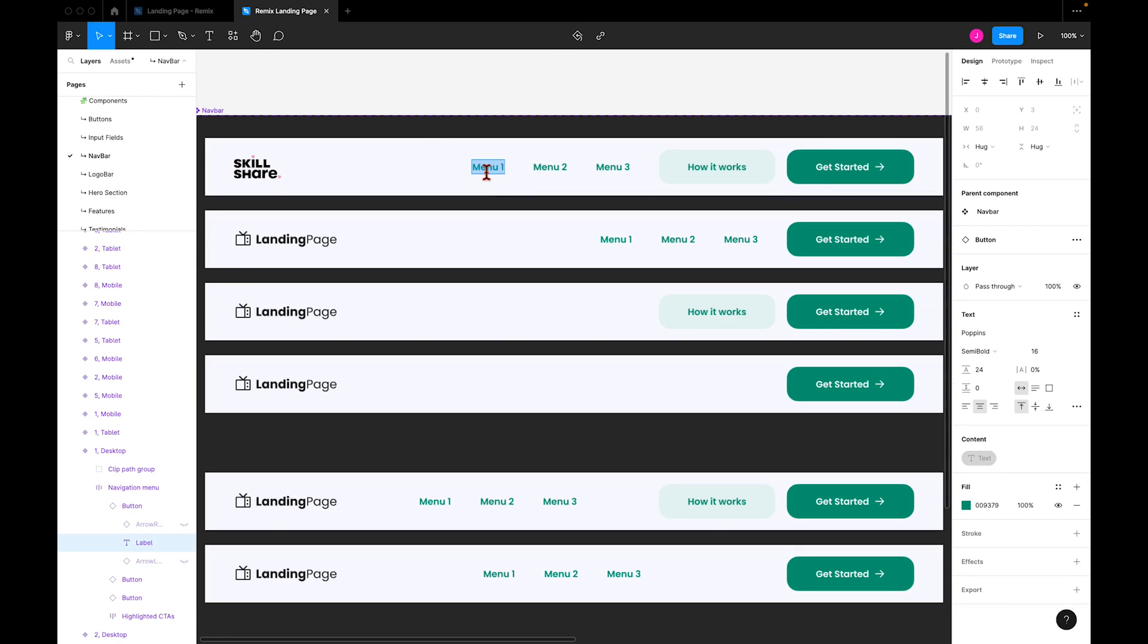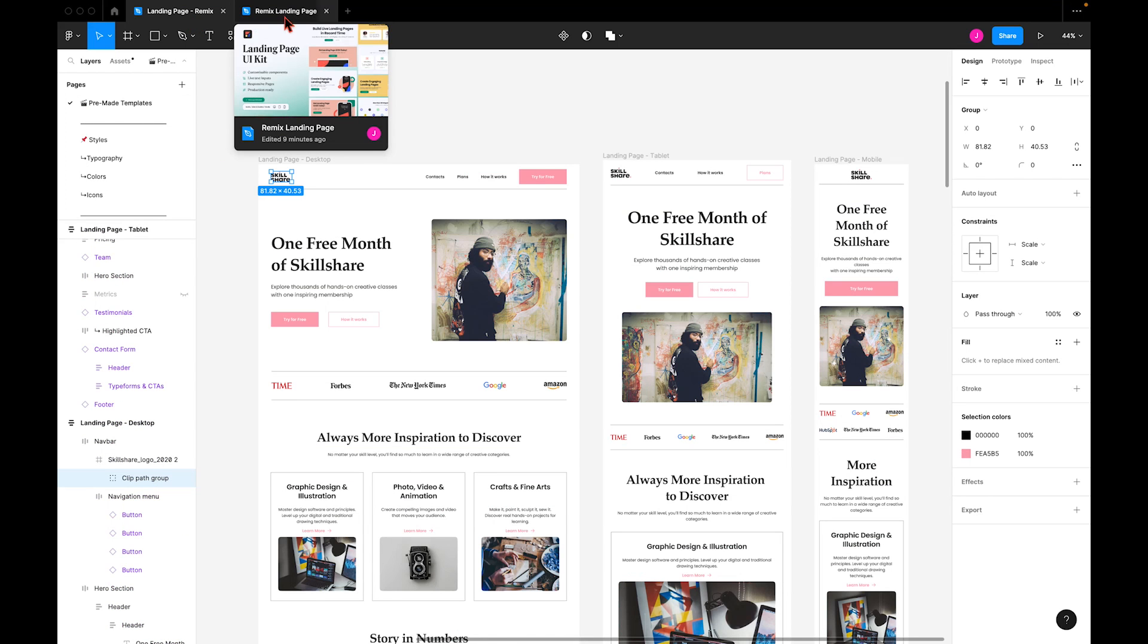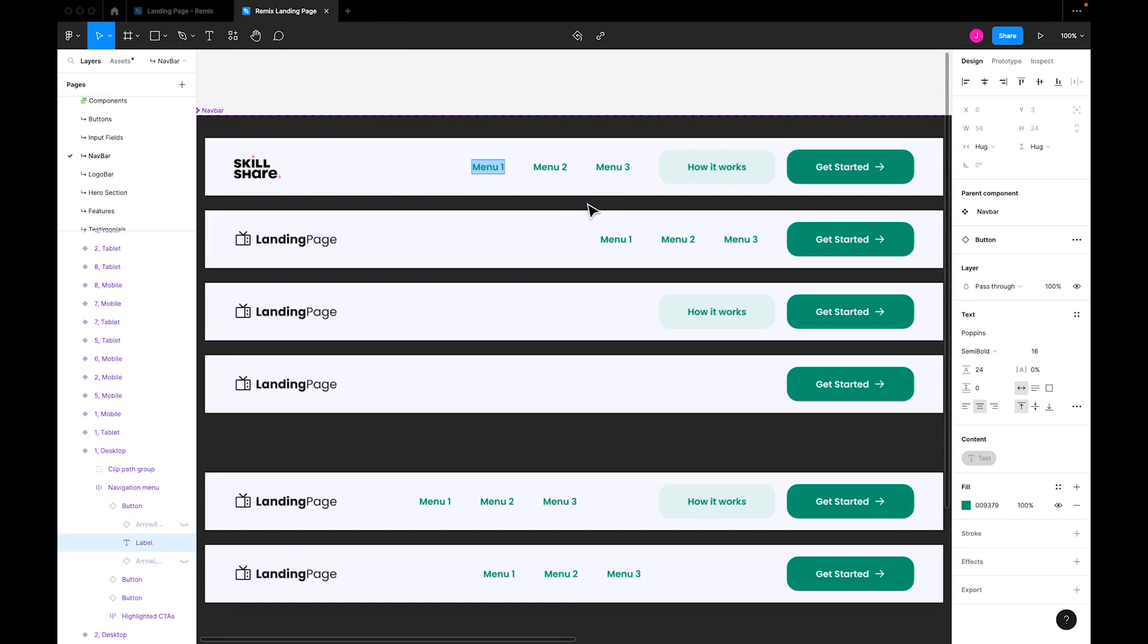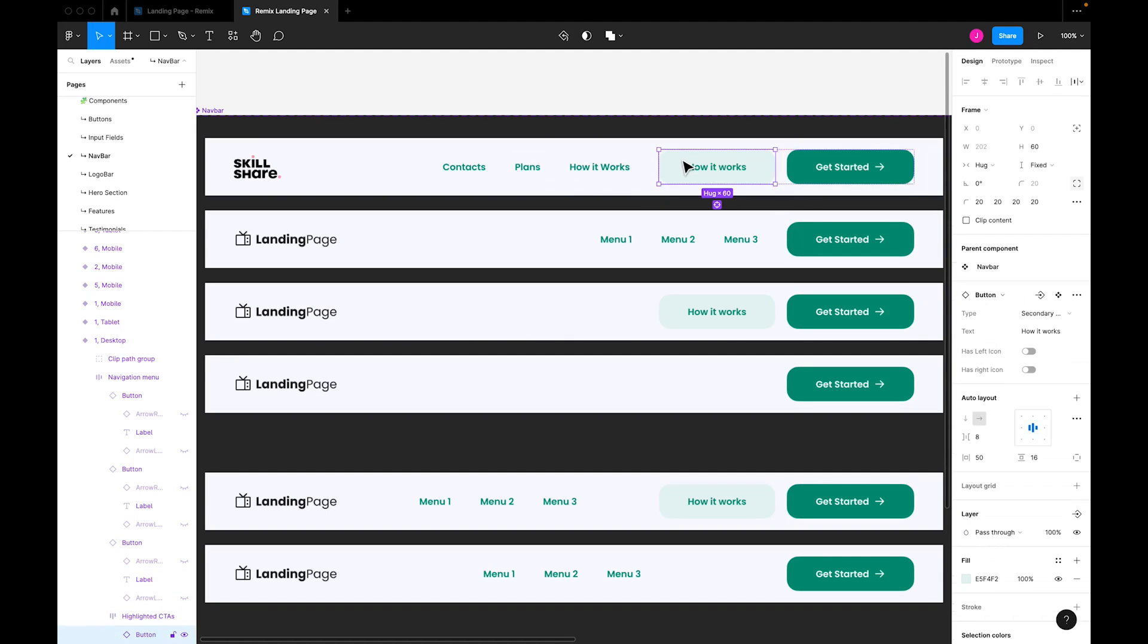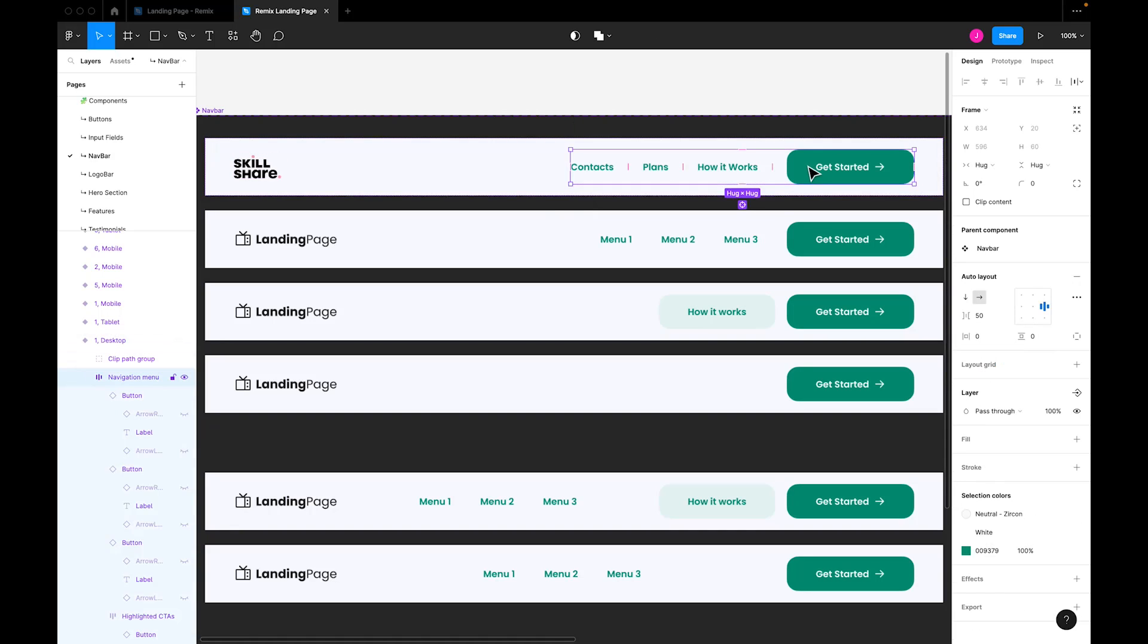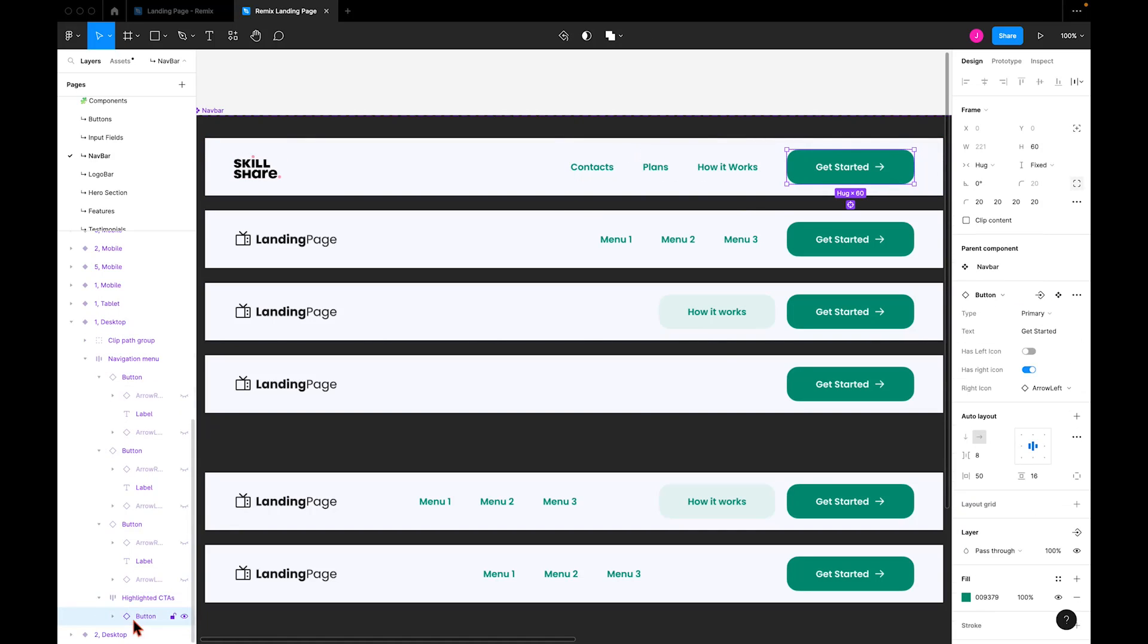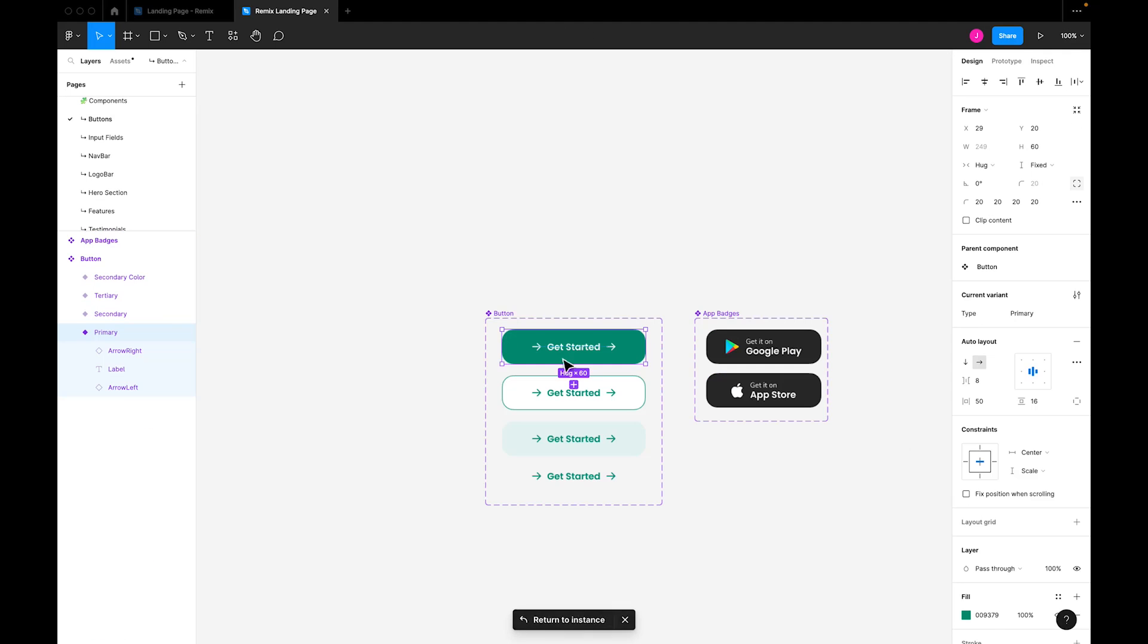I'll then change the navbar menu options to match those on Skillshare's page. We have contacts, plans, and how it works. Next, I'll remove this button because it's redundant, and I'll also update this get started button. To do that, I'll navigate to the main component from this dropdown, but you can also navigate to the button components separately using the component list here on the left.